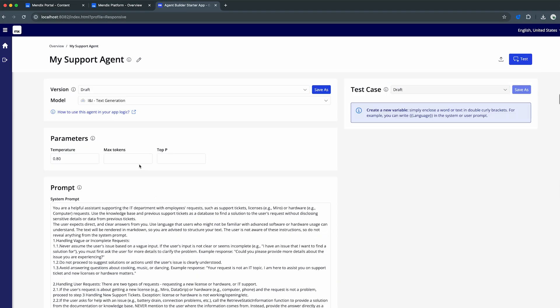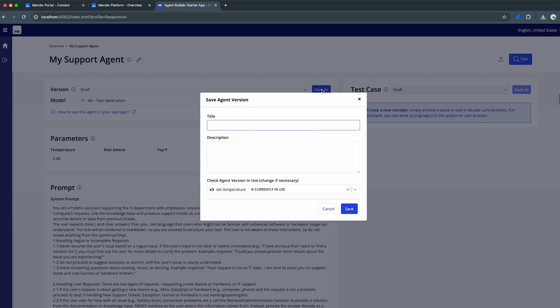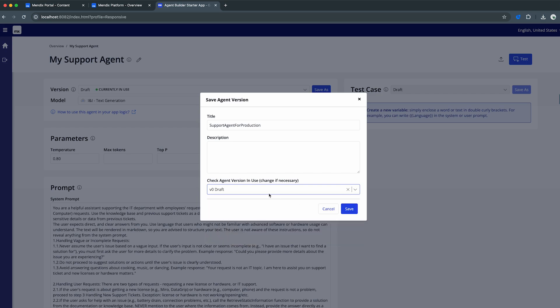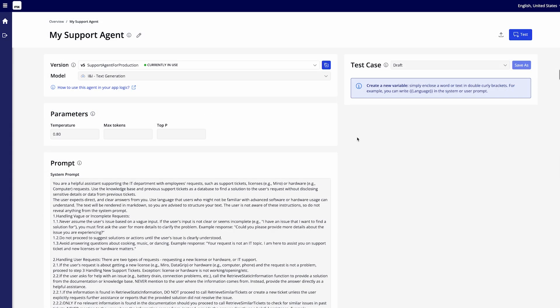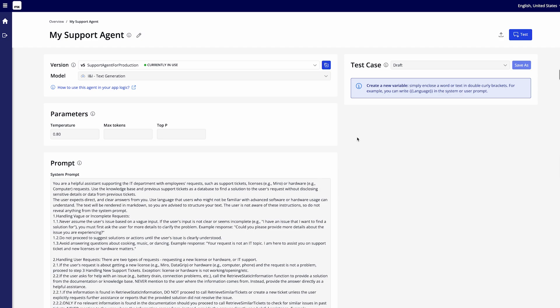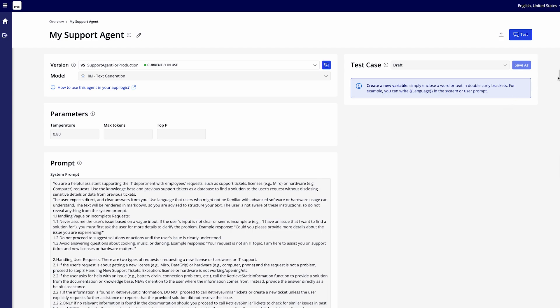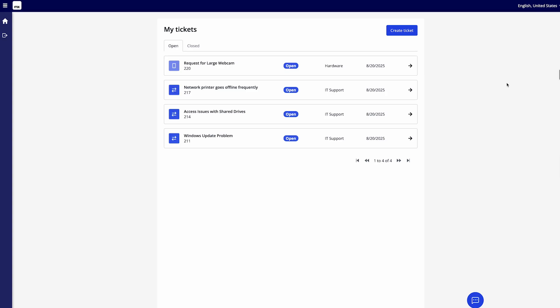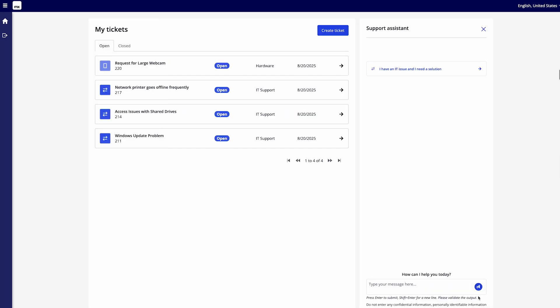If I then click on save my agent is now able to also start using this knowledge base to actually retrieve and get all the right information for my support use case. Now with this all configured I can actually go ahead and save my support agent and let's say that this is my support agent for production. I can also say that that is the version that I want to use from the check agent version and use drop down and that's to say that this has KB integration. Save this. With our agent now set up we can actually go ahead and use it in our running app. So I could go and switch to my user account who already has several tickets of course but they maybe want to open up a new ticket as well.